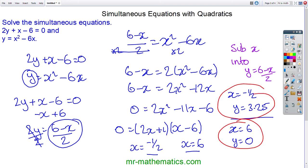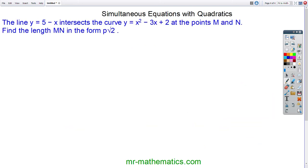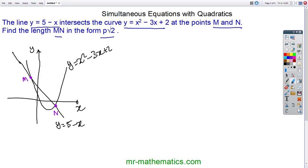Let's try one final question. We've been given the line y equals 5 minus x and a quadratic. The two lines will intersect at points M and N, and we've been asked to work out that length in the form p root 2. Here we have a rough sketch, and we've been asked to work out the length from M to N. I'm going to begin by working out the coordinates of M and N through substitution.